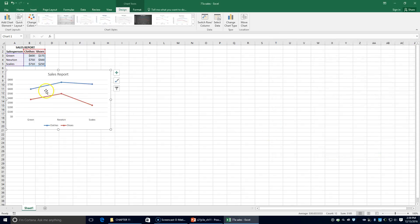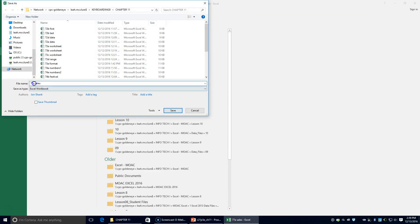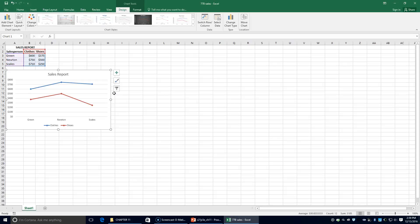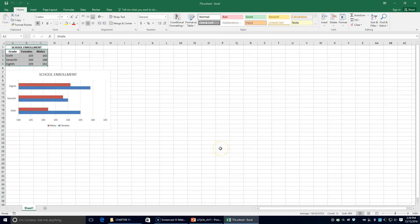As you can see, it should look something like the picture in figure 11.26. Then I'm going to change the file name to 77B Sales and close out of that. Next, it says to open up 77A School.